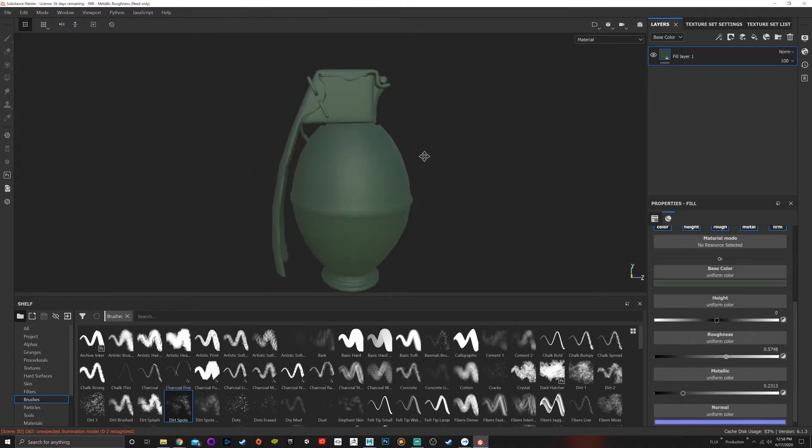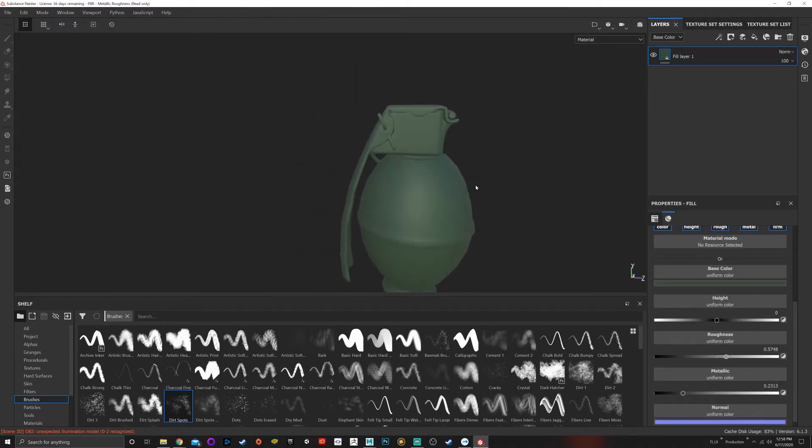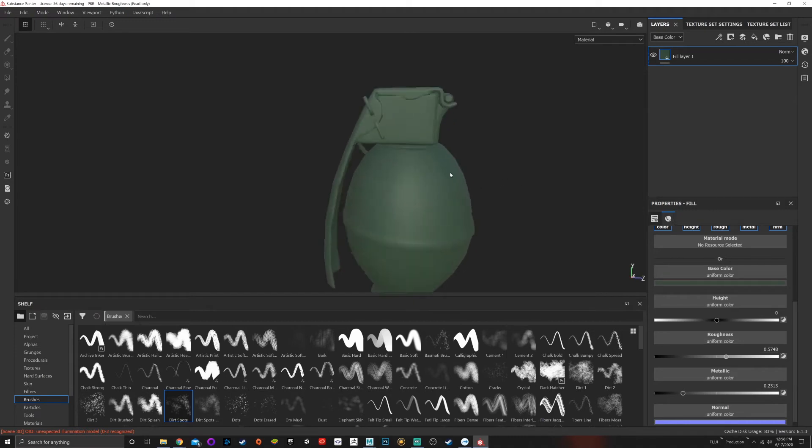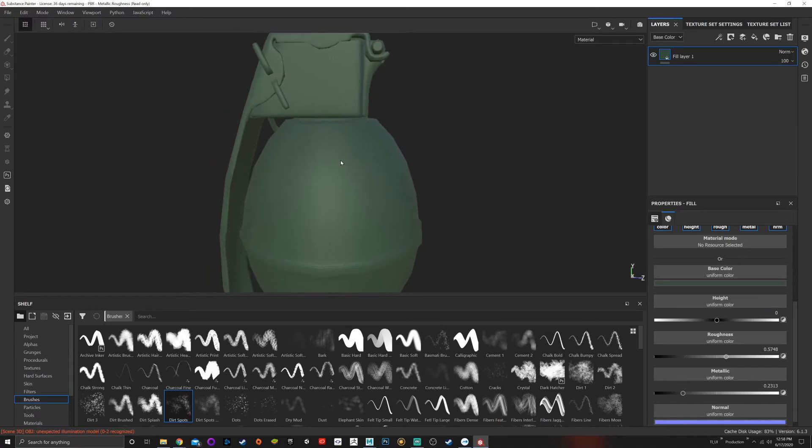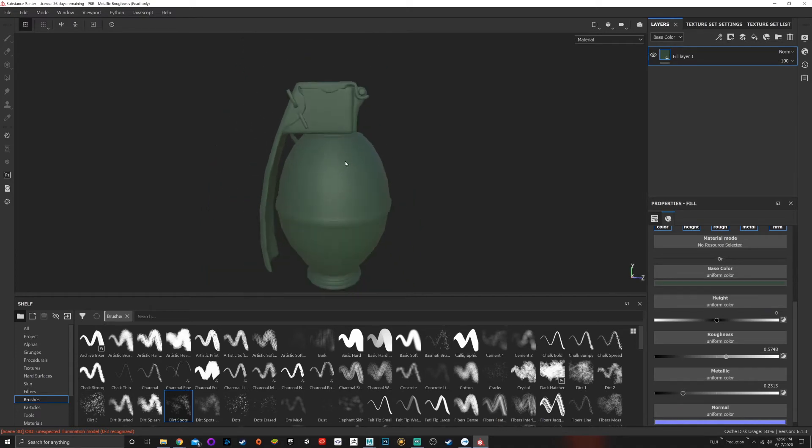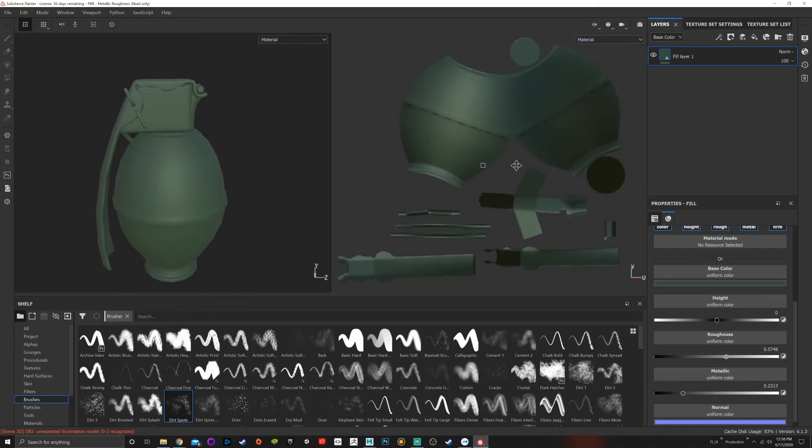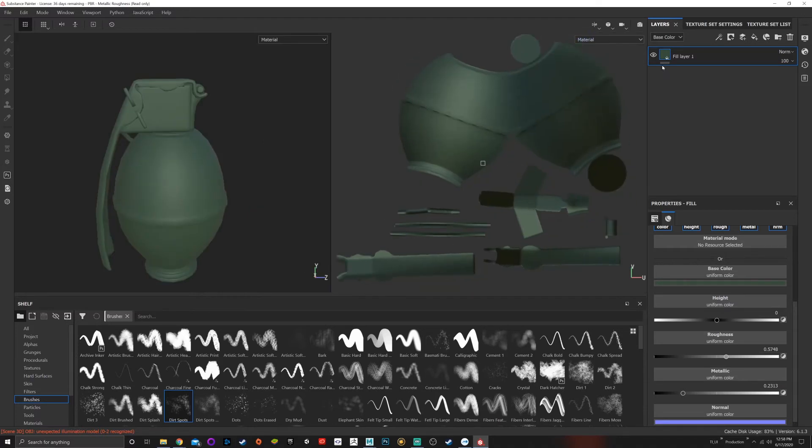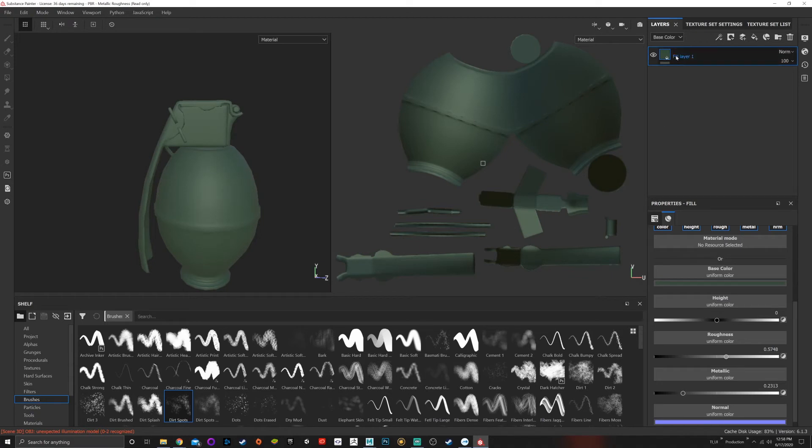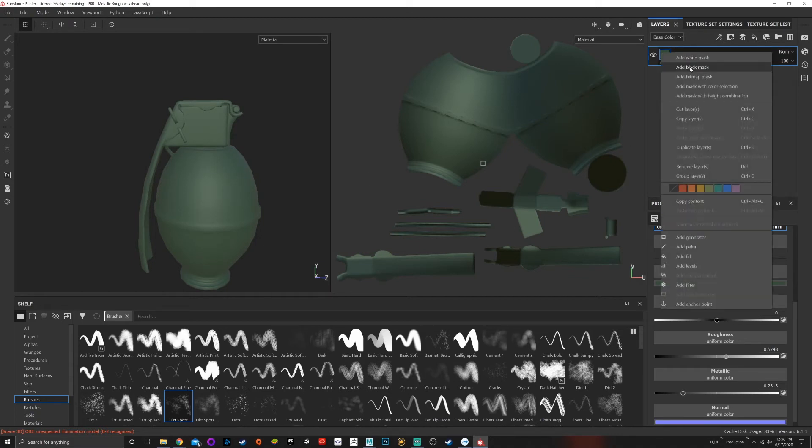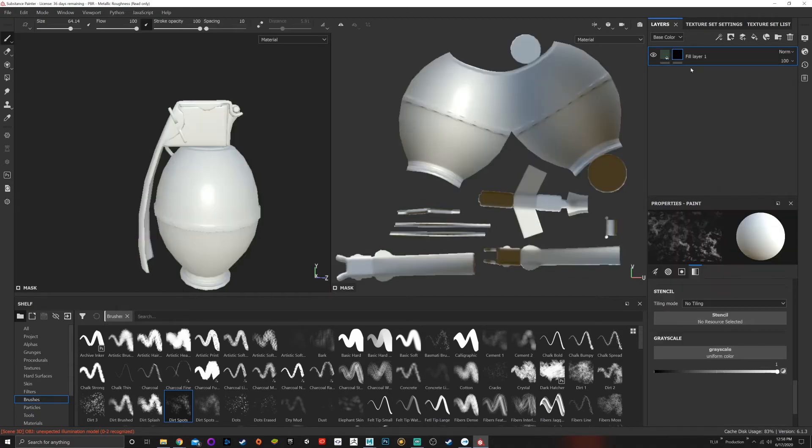Something that's extremely important with masks is say that I want this green to only affect certain things. If I go up here to my 2D/3D view and show me the UVs, I want this green but on my grenade I don't want the painted green to be everywhere. I just want it here on the base of the grenade. What I can do is add a black mask.